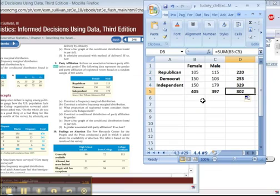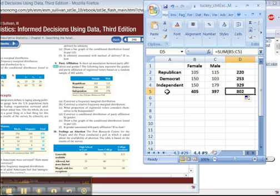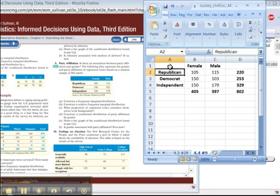And you can see that there are 802 people total, and that jives with what they said in the problem, 802 people total. There you go. You've done part A.